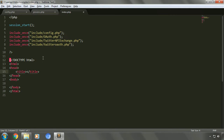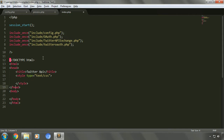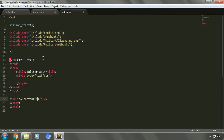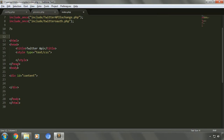For the title we'll give an optional title like Twitter API. We'll also keep an option for style. Now let's create a division tag, because it's always better to place the data we want to display in a division. Let's create a div tag and give it an ID of 'content'. Let's remove the closing tag for now.